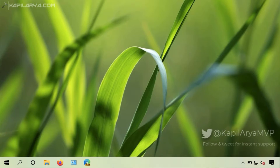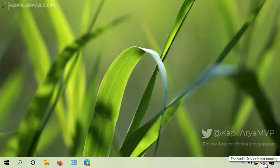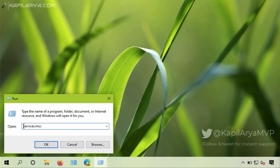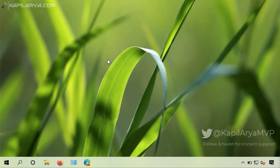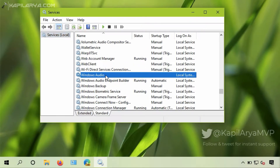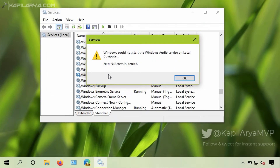So let us see how to fix this problem. I'm on the desktop and as you can see the sound is not working on the system because of the 'audio service is not running' error. To fix this I have to start the Windows audio service by going to the services snap-in. I'll run the services.msc command and try to start the Windows audio service, but when I try to start it I get this error: 'Windows could not start the Windows audio service on local computer.'